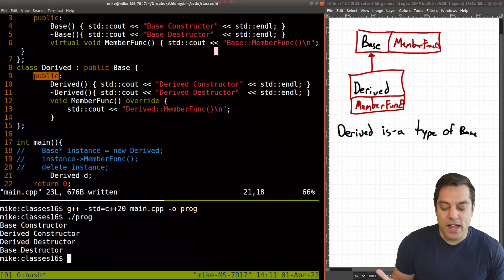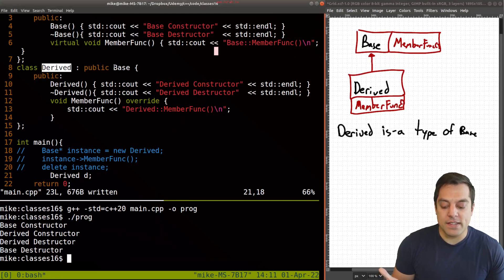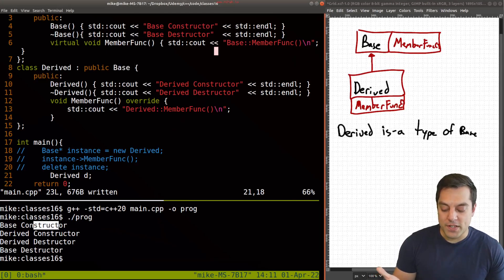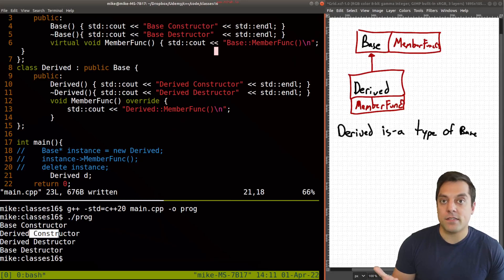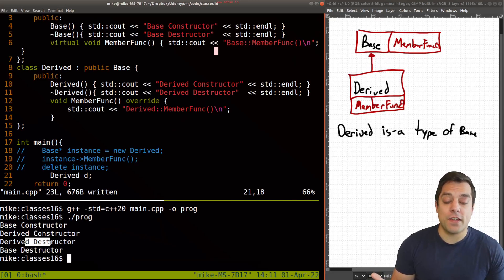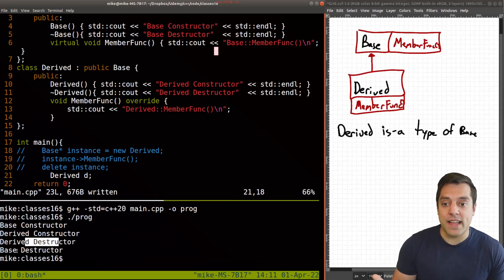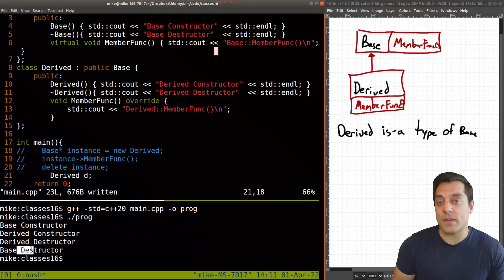If a derived class is building on top of base, we need to construct it from base and then derived and then destroy it from the derived class as well as anything that we do in the base class.